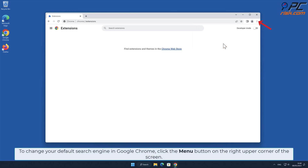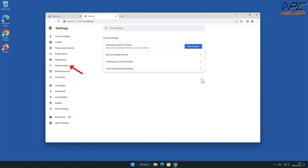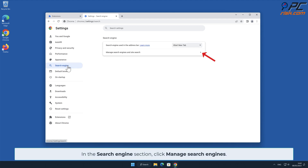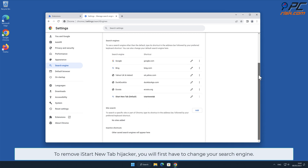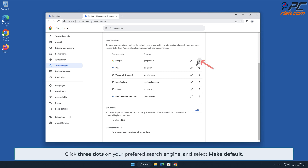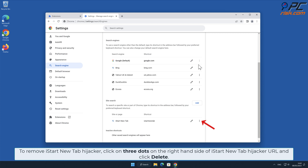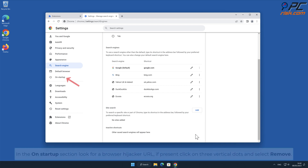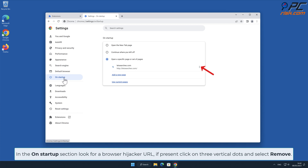To change your default search engine in Google Chrome, click the menu button on the right upper corner of the screen, select Settings, and click on the Search Engine section on the left-hand side. In the Search Engine section, click Manage Search Engines. To remove the iStart New Tab hijacker, click the three dots on your preferred search engine and select Make Default. Then click the three dots on the right-hand side of the iStart New Tab hijacker URL and click Delete. In the On Startup section, look for a browser hijacker URL; if present, click on the three vertical dots and select Remove.